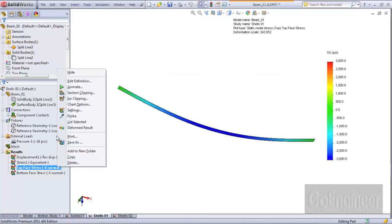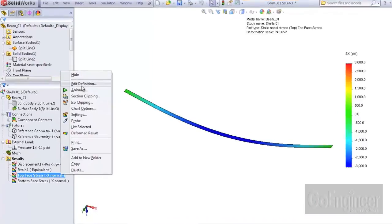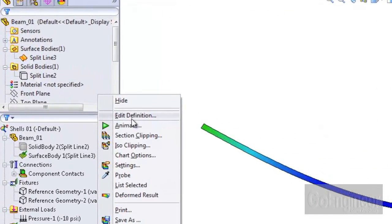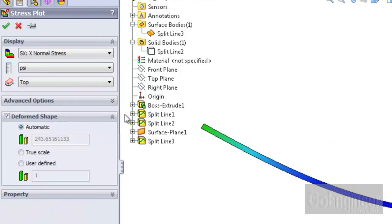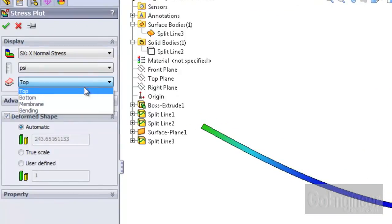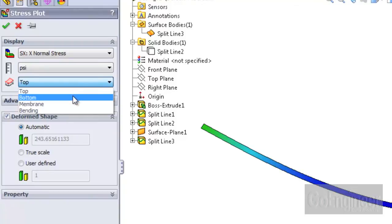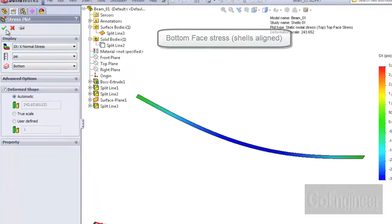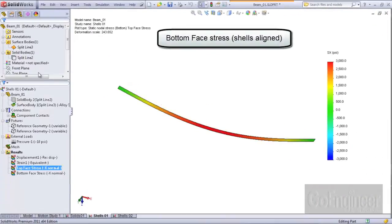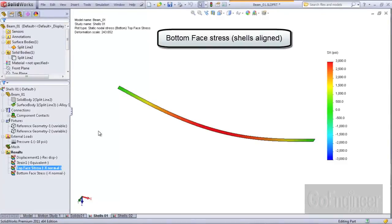Now edit definition and choose the bottom face component for the shell element stresses. We see tension with a red color as expected. The value is plus 3000 psi.